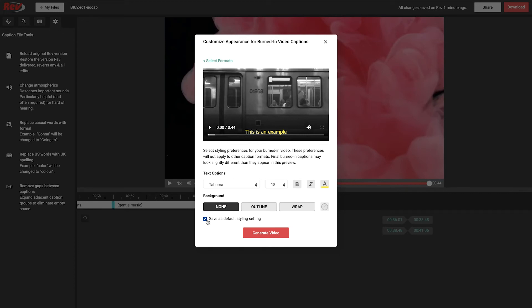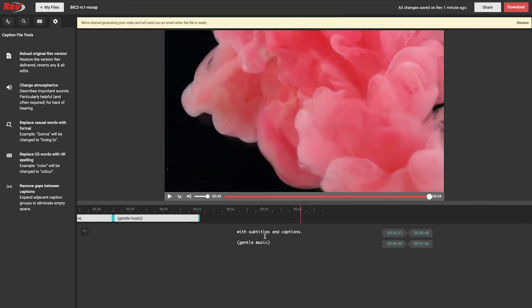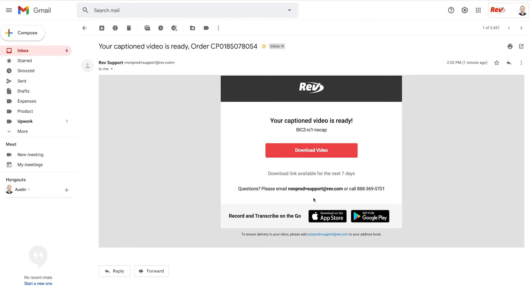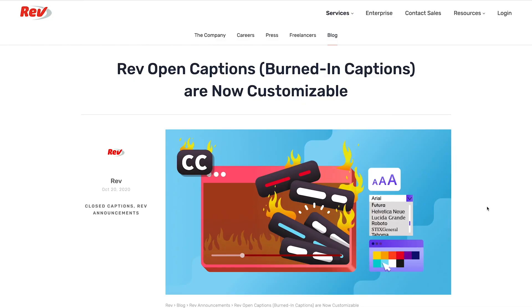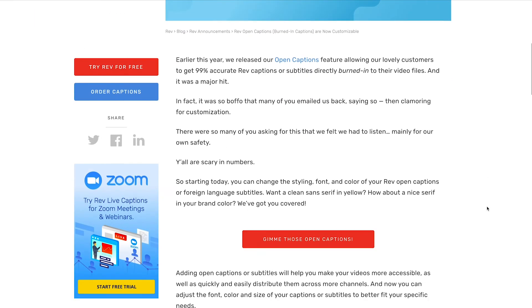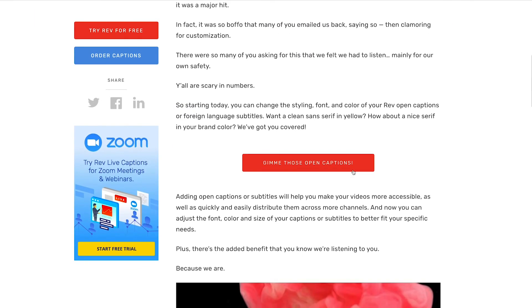Then, click Generate Video to create a new video file with the updated styling. We'll start processing the new video file and email you when it's ready to download. Get customizable Burned-in Captions at Rev.com.